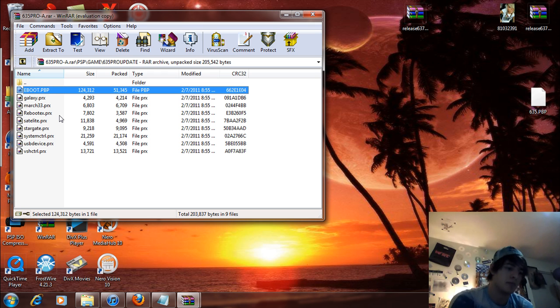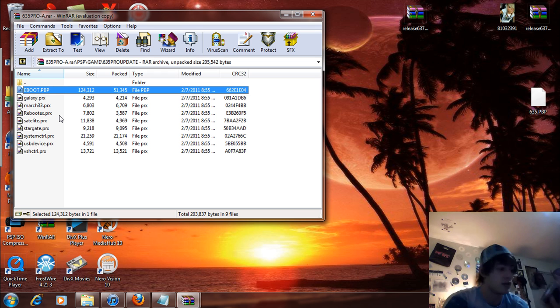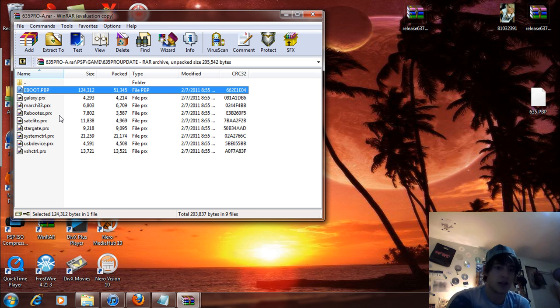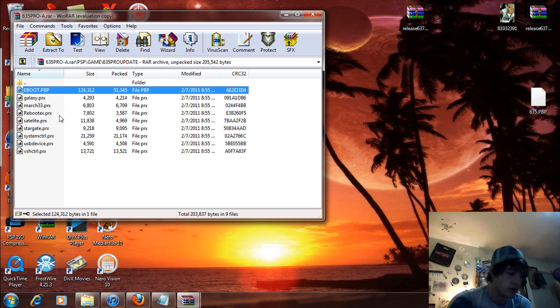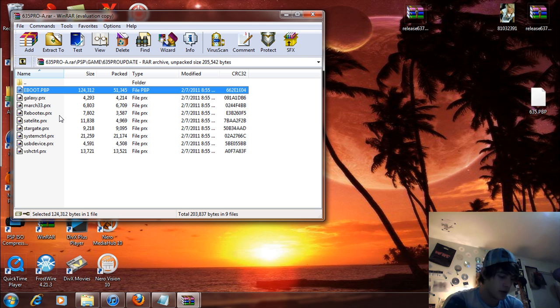So I just updated this to official firmware 6.35. It's a PSP 1000 model. This is a buddy of mine's that I'm doing for him. So now that we are back on official firmware here, 6.35, awesome.